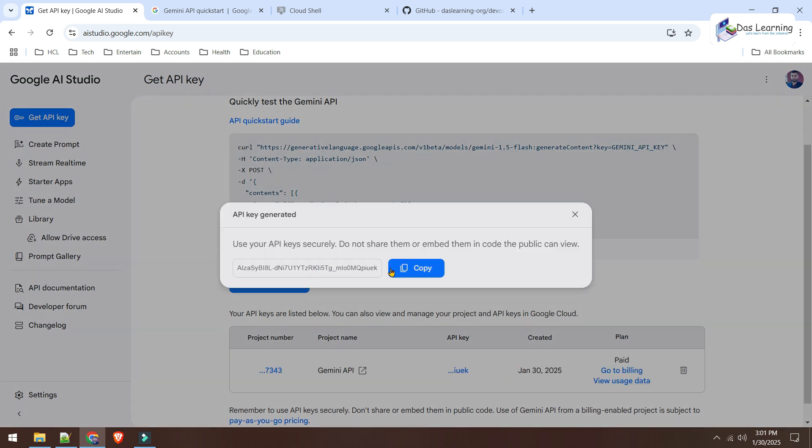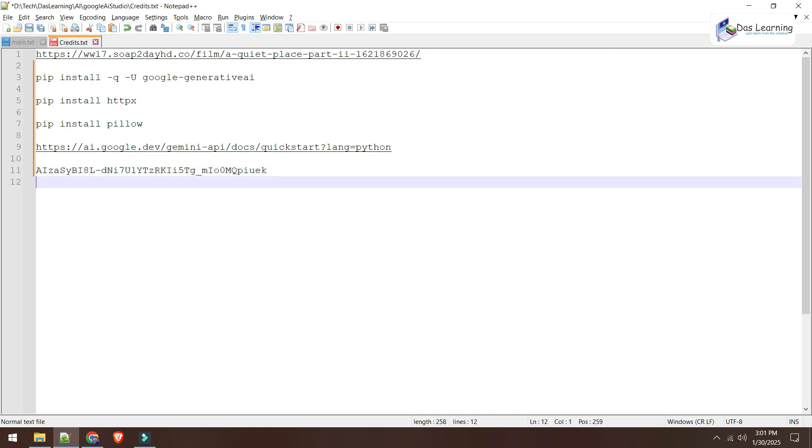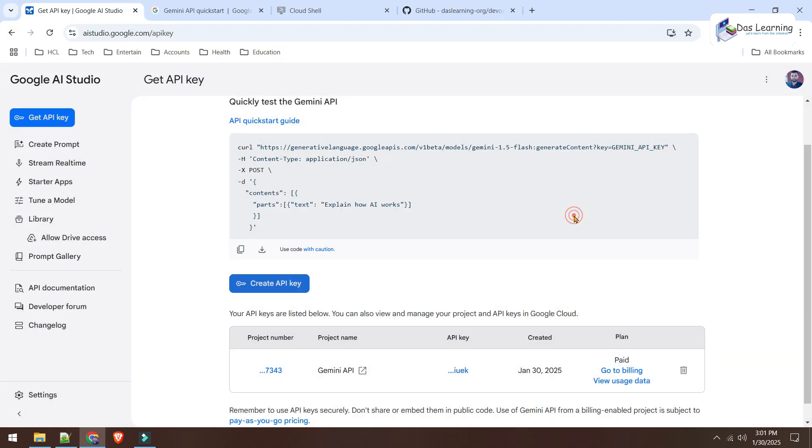And here is my key. I need to click on this copy button and I'll be saving it somewhere securely. Treat this as your password and make it very secure. Do not expose this to internet.